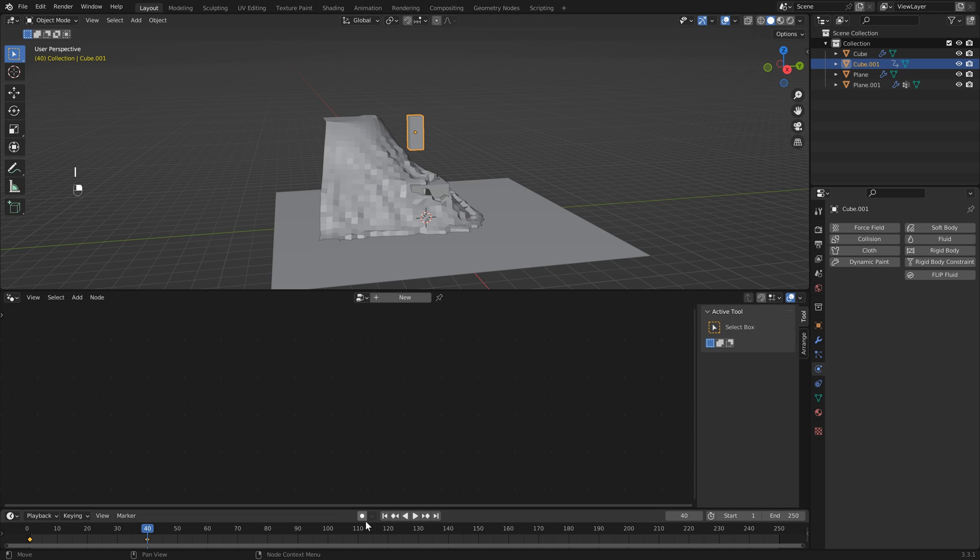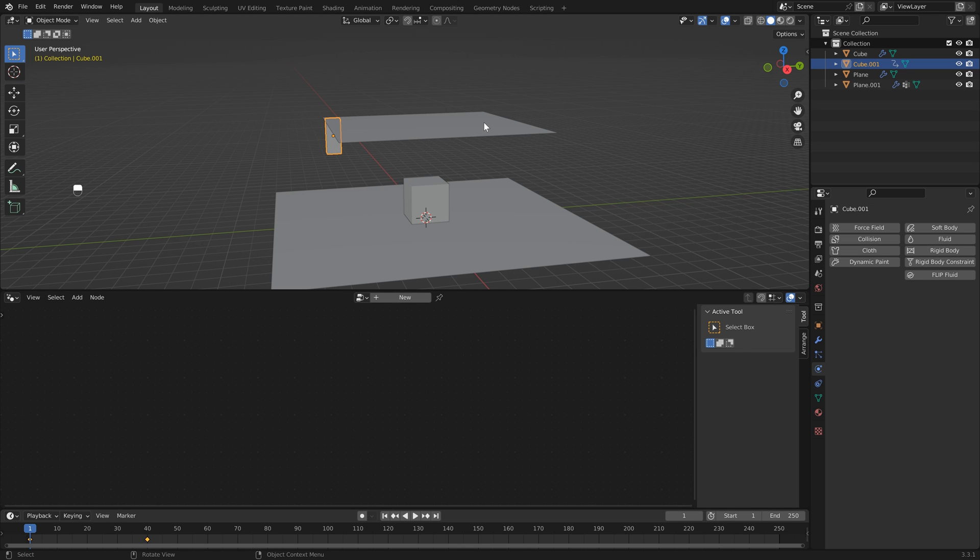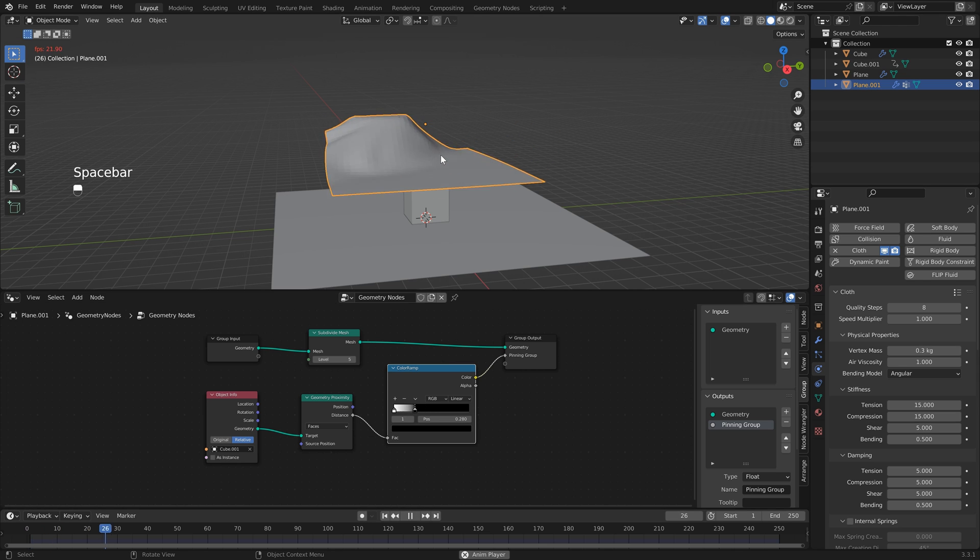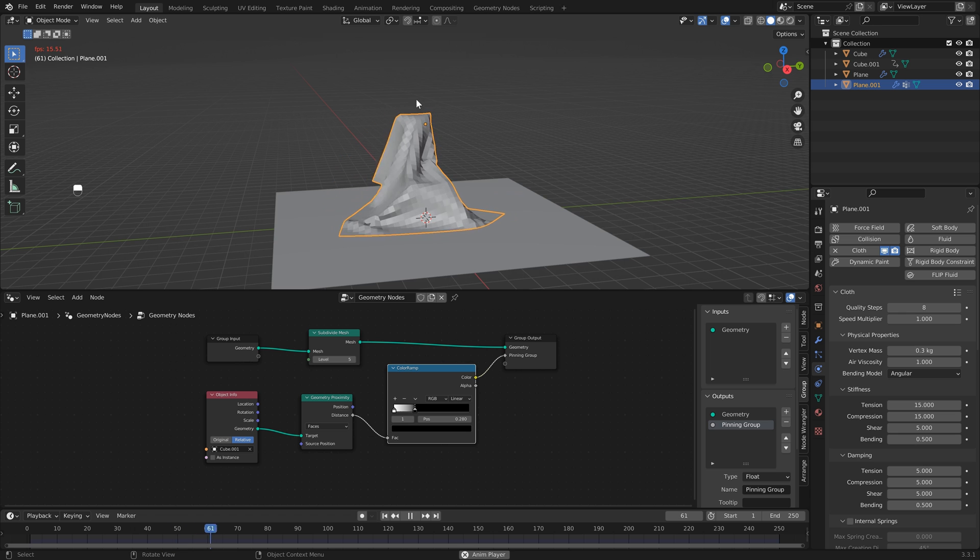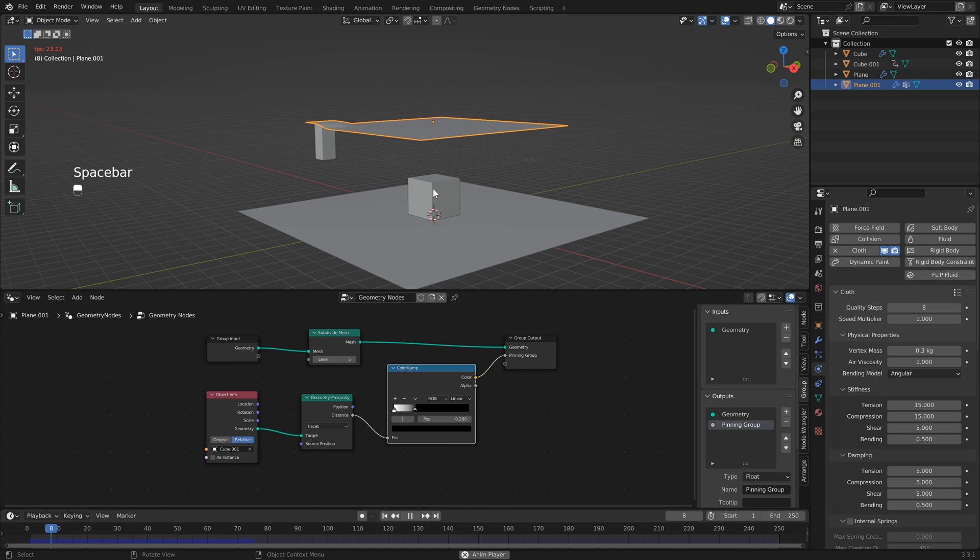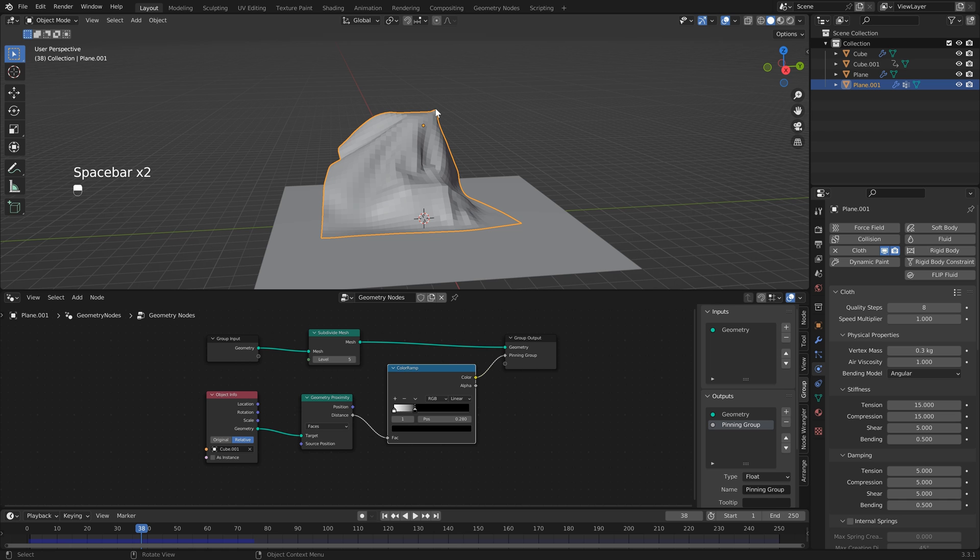Then if I head back to frame one, I'm just going to bring this down a little bit just so that our falloff is a little sharper. You'll see now that we have a dynamic pinning group. And again, I know this is a basic example, but you'll see the power and the flexibility that you get by using geometry nodes.